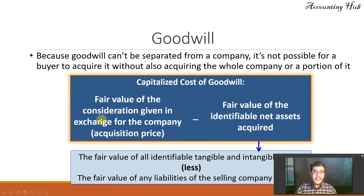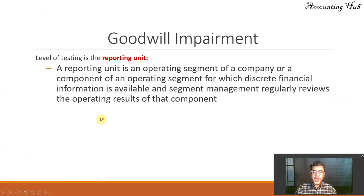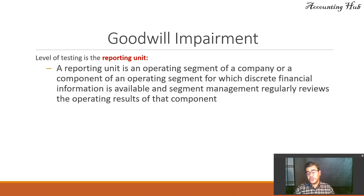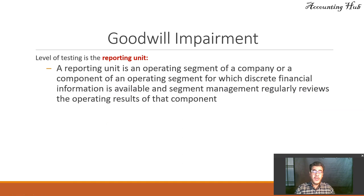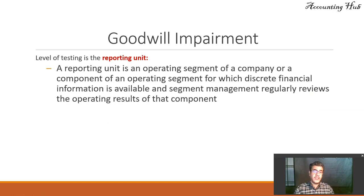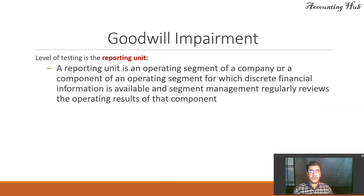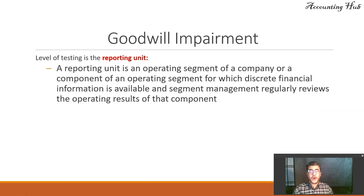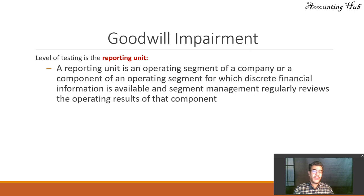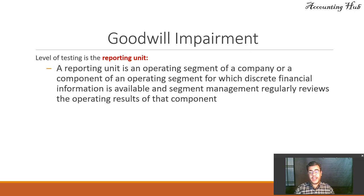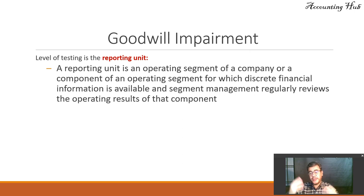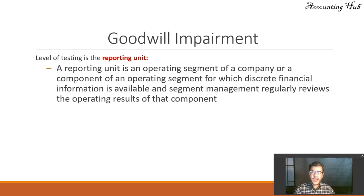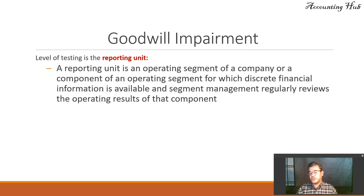Let's go to our impairments. The level of testing is the reporting units. And we consider here that Santiago is a reporting unit because a reporting unit is an operating segment of a company or a component of an operating segment for which discrete financial information is available. So it is another company here. And segment management regularly reviews the operating results of that company.